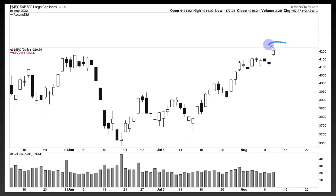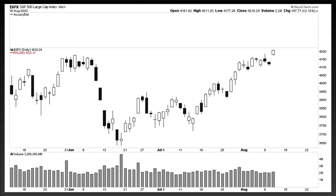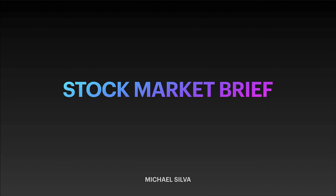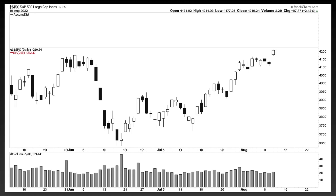What's up everybody? Michael here, breaking away. Look at that move on the S&P 500. Today you're watching the Stock Market Brief Show. We're going to talk about some bullish things taking place, some bearish things taking place, and overall just some things to consider in this very risky environment. We're going to hop right into it.